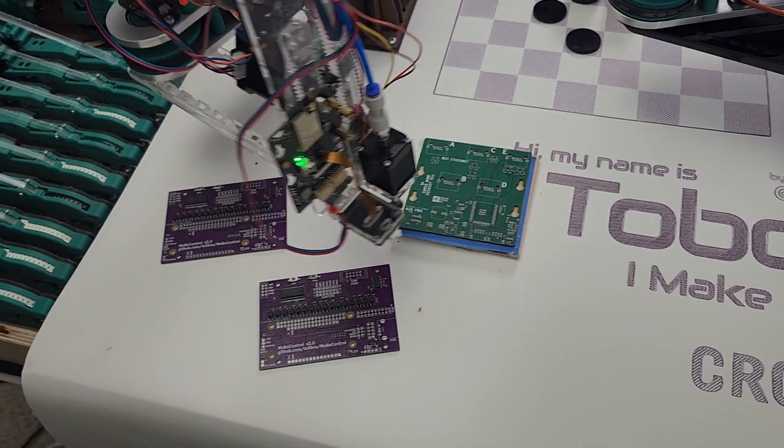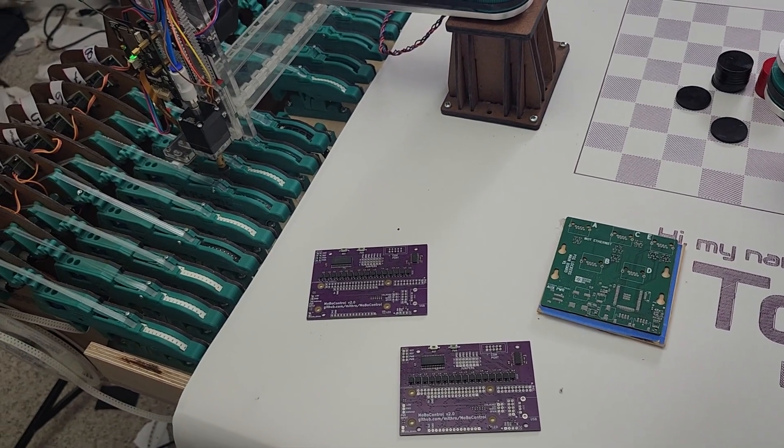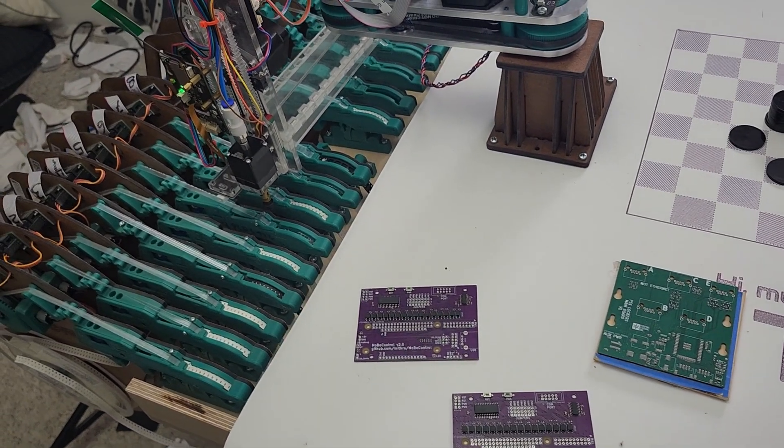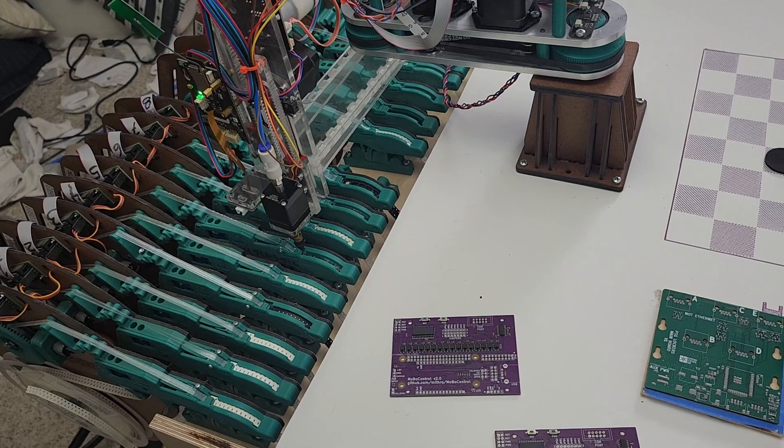Hey everyone, we've got an exciting update today. Today we have Tobor assembling PCBs.